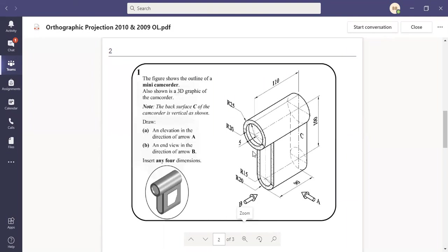So just remember doing this lads, I want you to make sure that you're working on keeping your line weights nice and light at the beginning. Darken it in once you're done. Your construction lines, keep them really light.